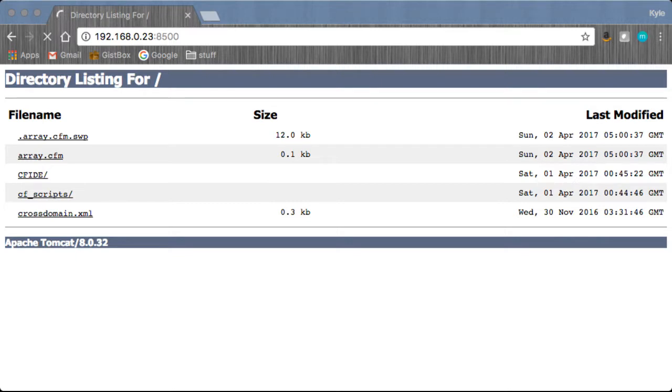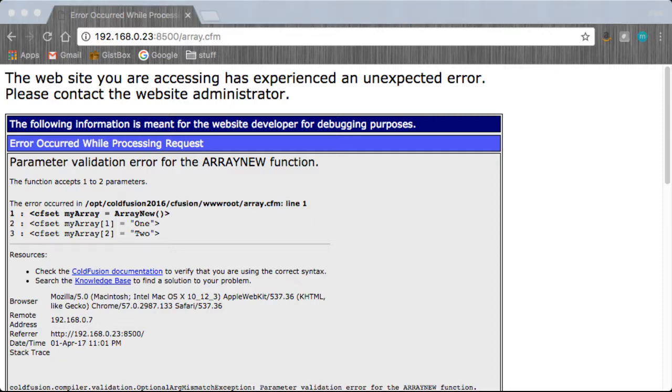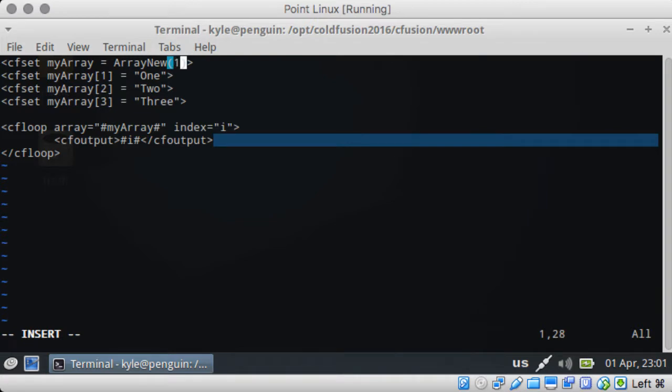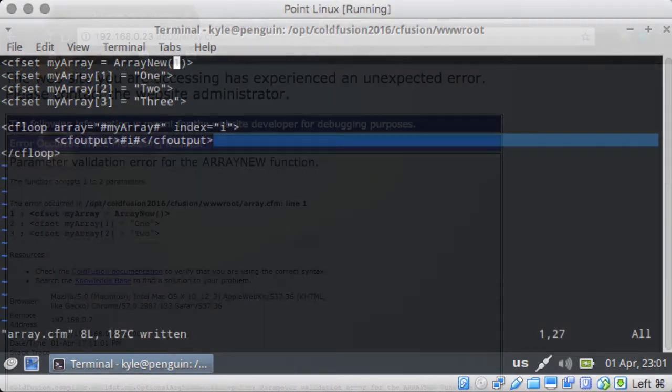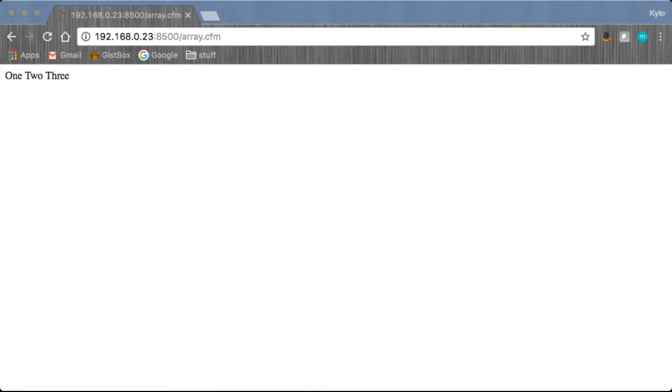So let's head over to our browser and we will open up array for it to do its thing. I forgot I was thinking I needed to put a parameter in there. Let's fix it and then let's go back to our browser. Refresh. There we go, we have one, two, three.